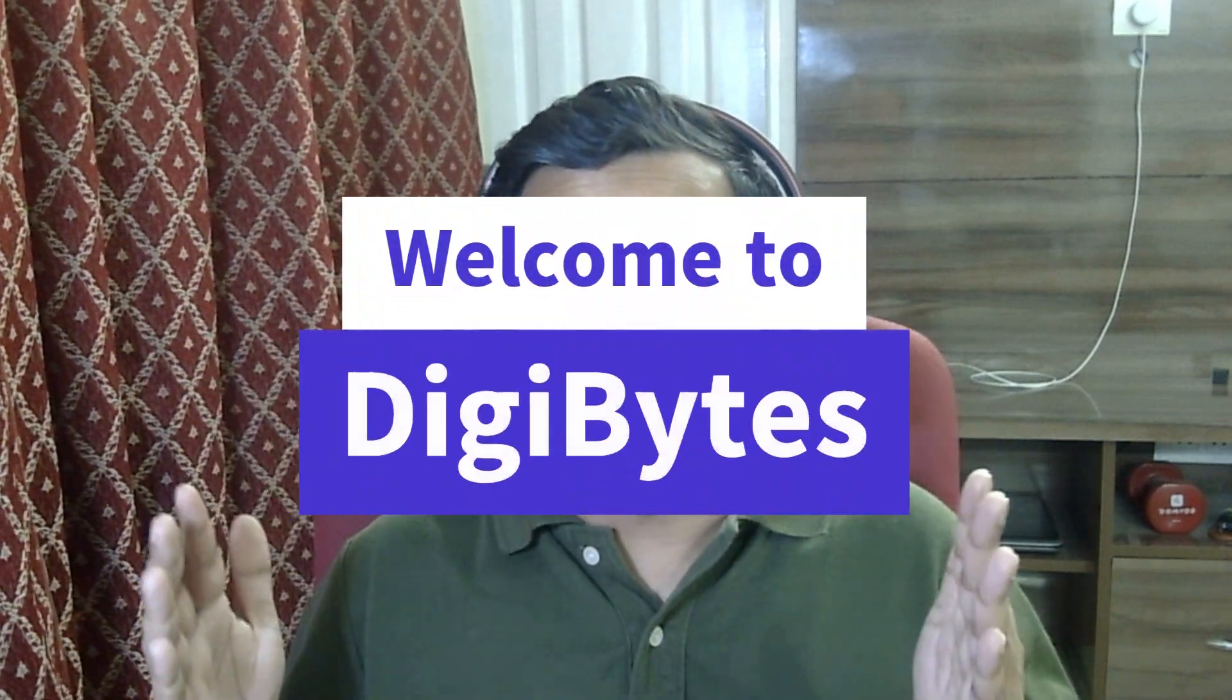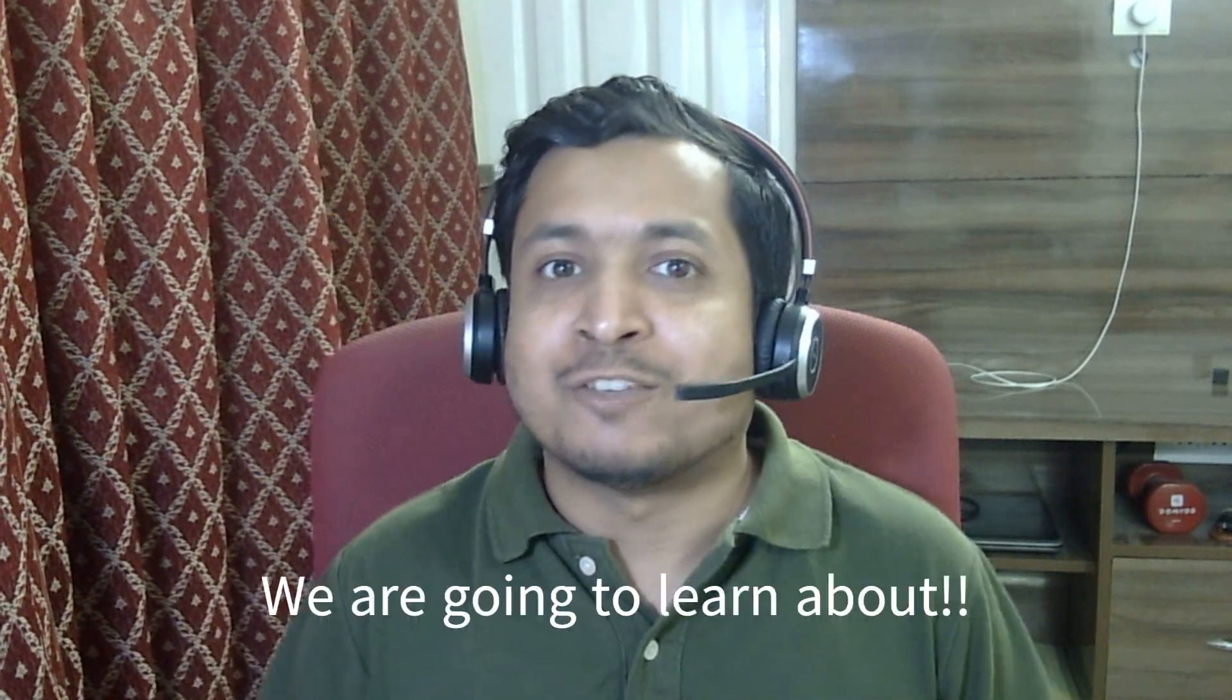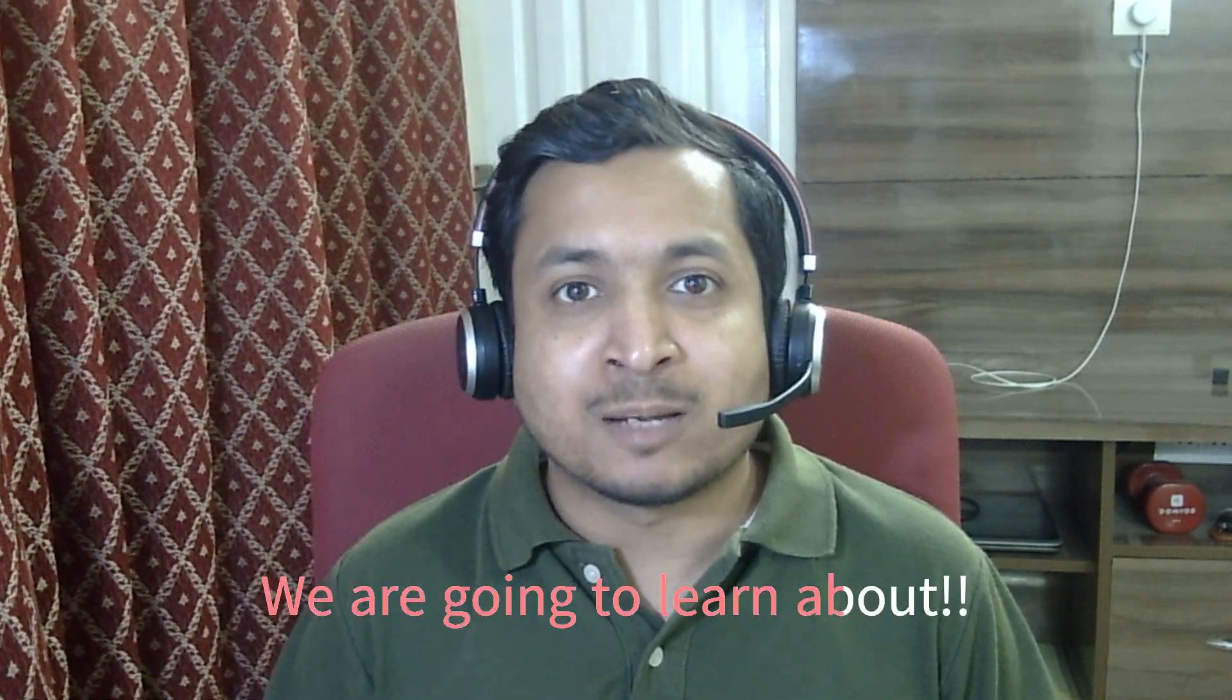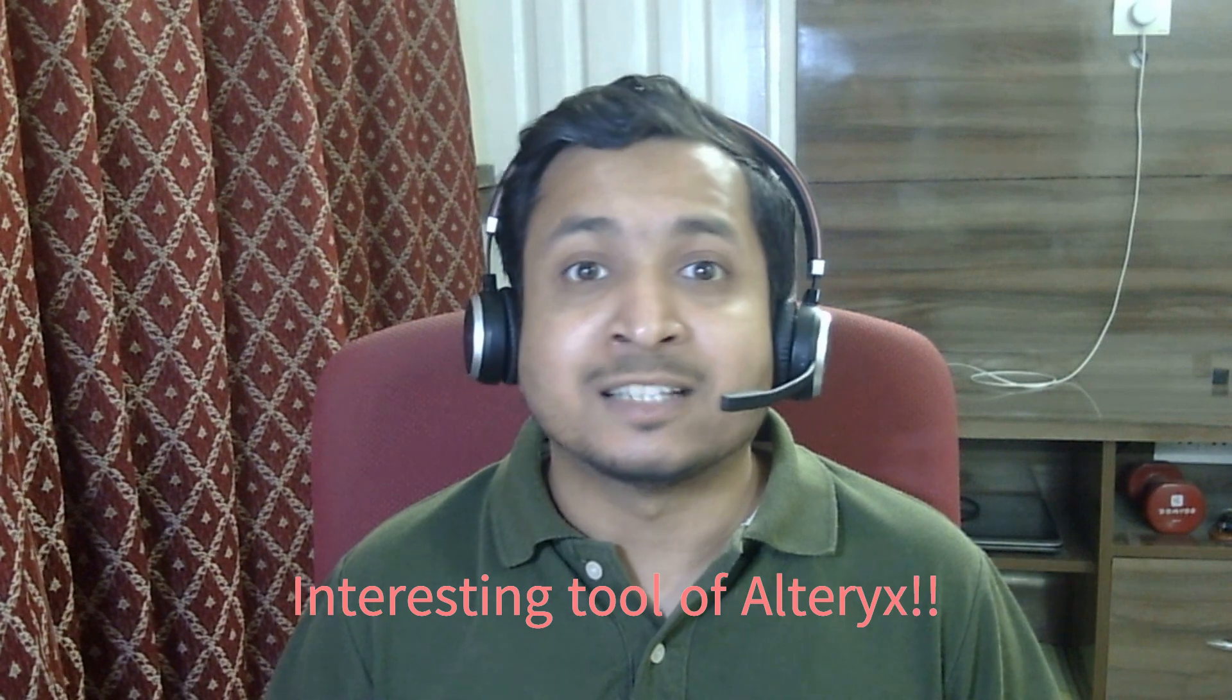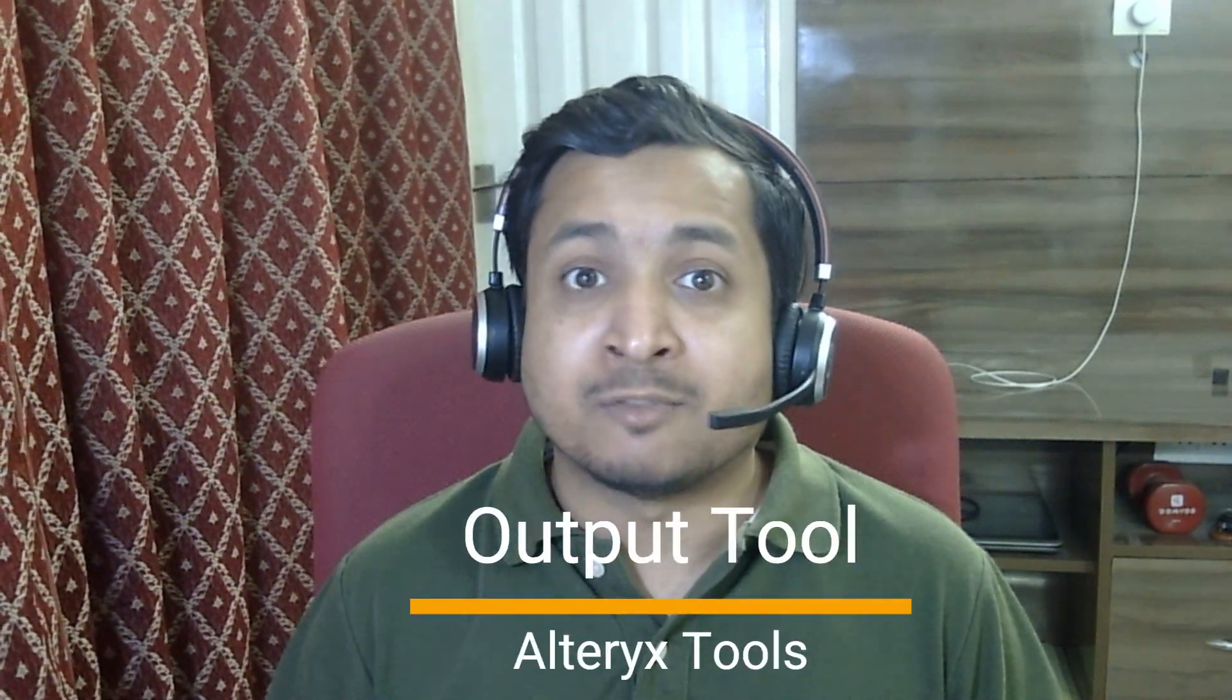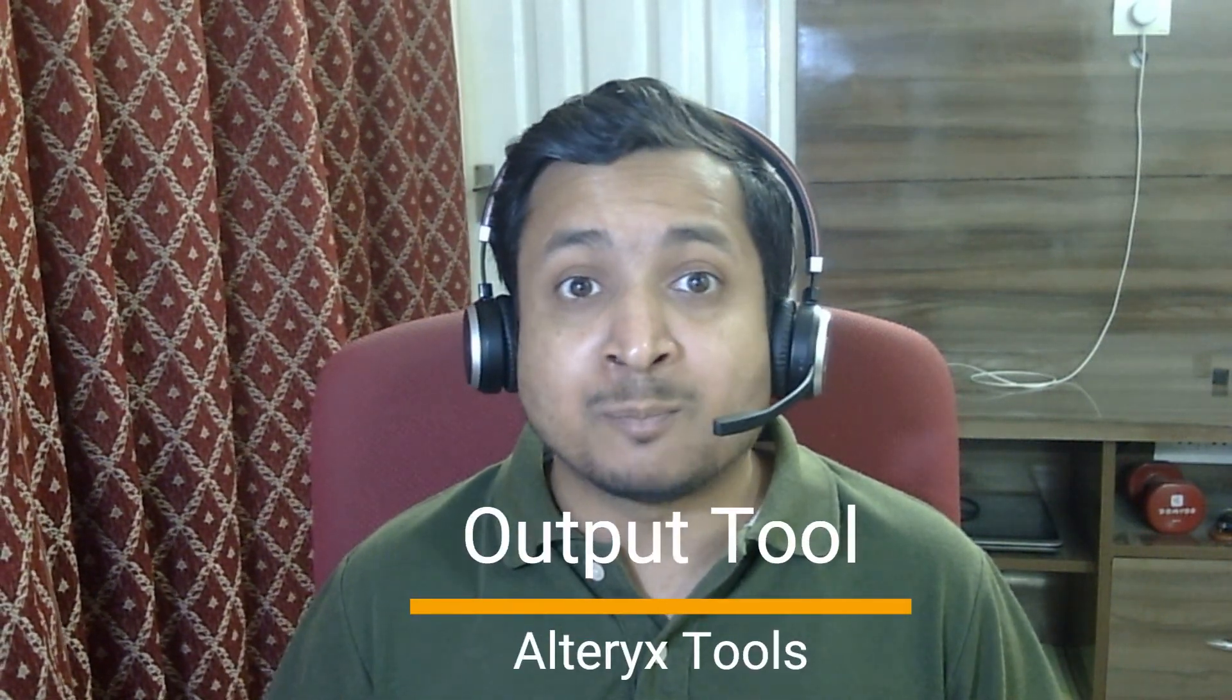Hello everyone. Welcome to DigiBytes. I am Vavo Gupta, your Alteryx expert. And today we are going to learn about another interesting tool of Alteryx, that is output tool. We will also learn how we can play around with its configuration to write files in different ways. Then why wait, let's start.